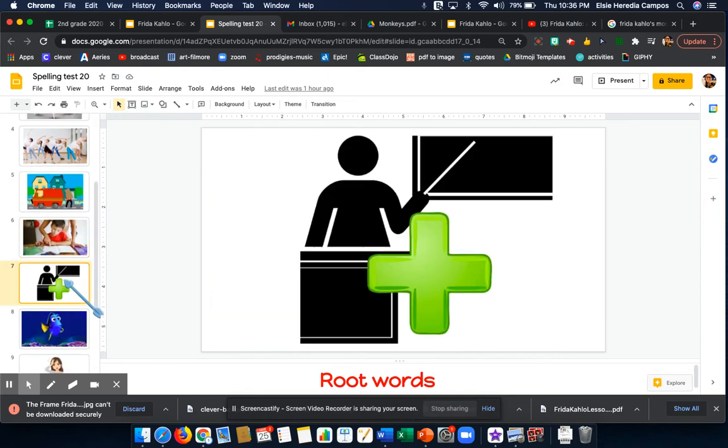Word number 6 is add. Add. The teacher taught me how to add three-digit numbers. Add.